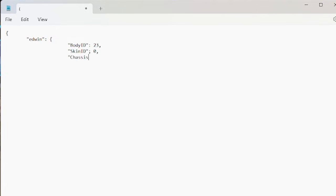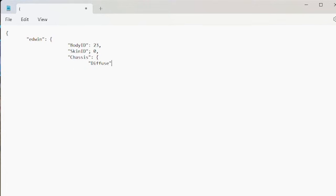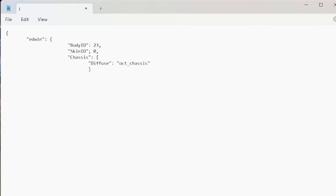Next, we need to identify the chassis, so in quotes, chassis, colon, and another open curly bracket. Then diffuse, and try not to misspell this, it's going to be the file name of the chassis in the decal folder. Mine is an octane, so that is oct underscore chassis. Close the quotes, and add a close curly bracket and a comma.